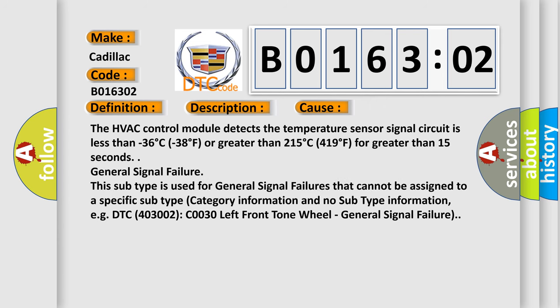The HVAC control module detects the temperature sensor signal circuit is less than -36°C (-38°F) or greater than 215°C (419°F) for greater than 15 seconds.